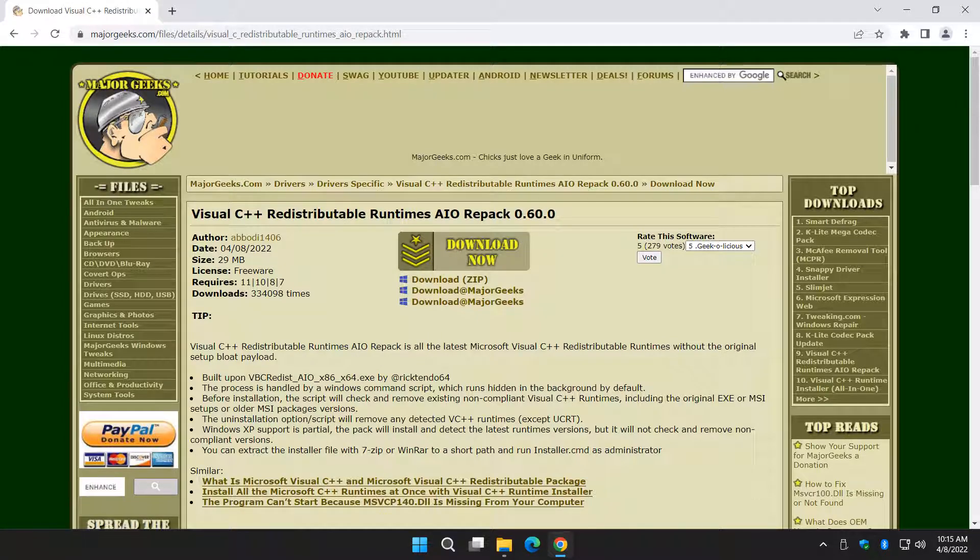Hey there Geeks, Tim with MajorGeeks.com. Today we're going to show you how to use Visual C++ Redistributable Runtimes AIO Repack. It's a mouthful, but it's a good one.